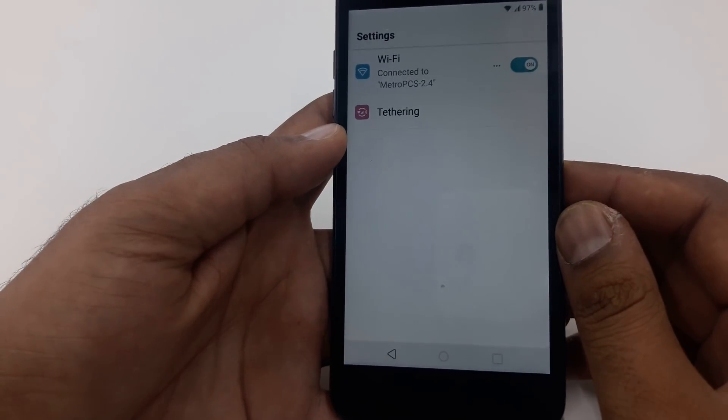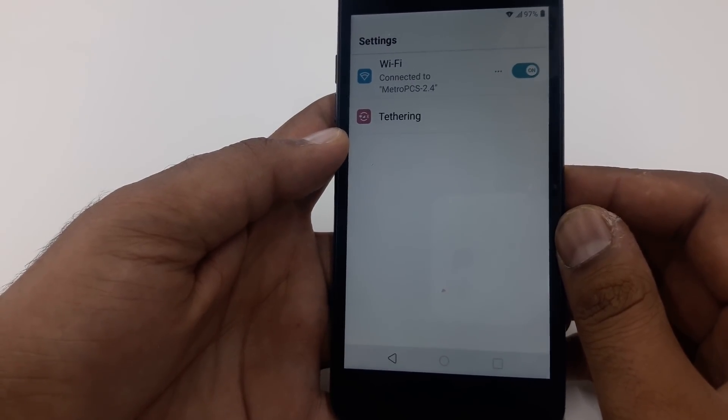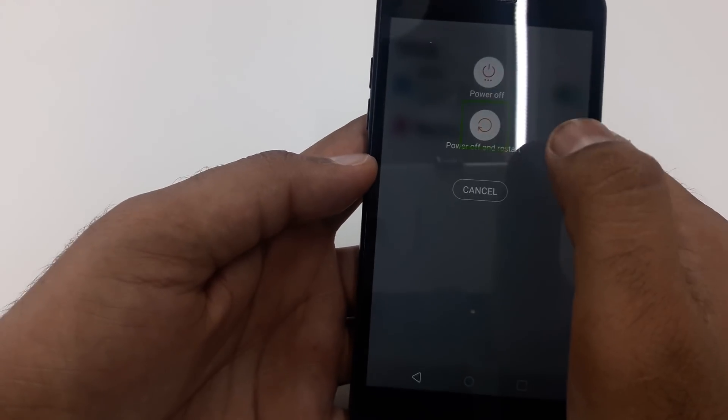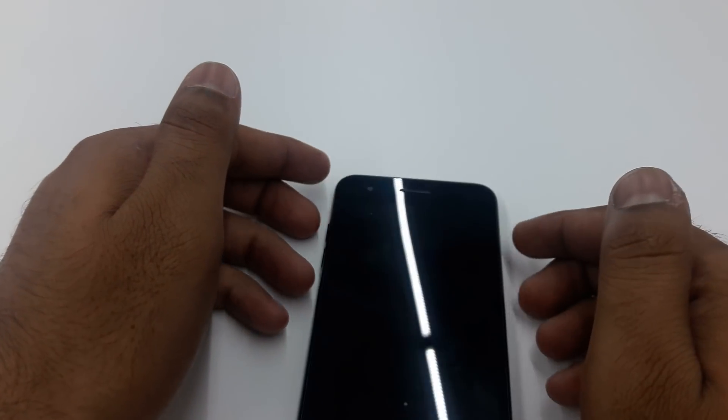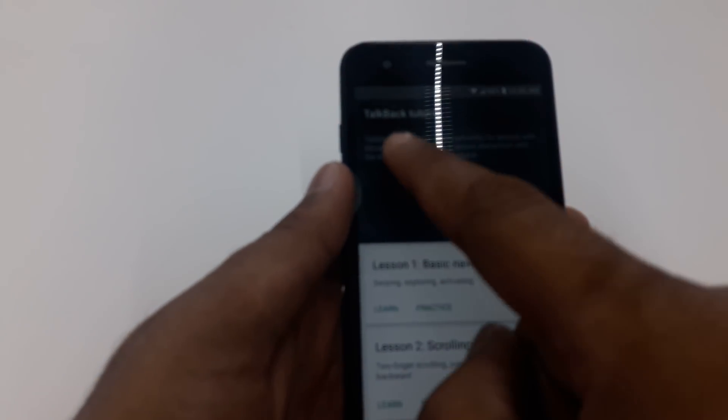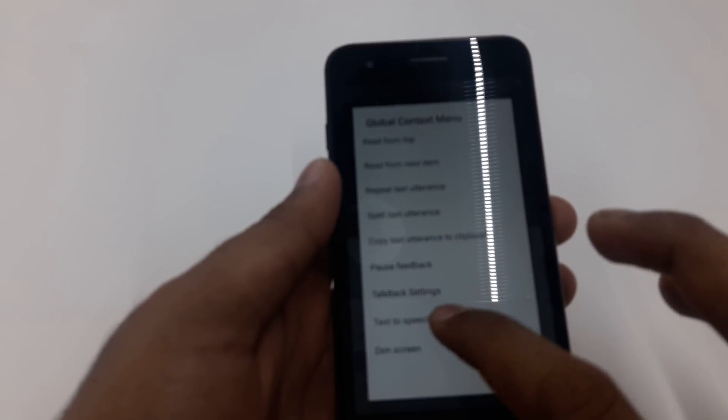Let's turn the phone off, restart it — power off, shut down. Wait for a few seconds. Once it's restarted, make an L-shape and go to Text to Speech settings.